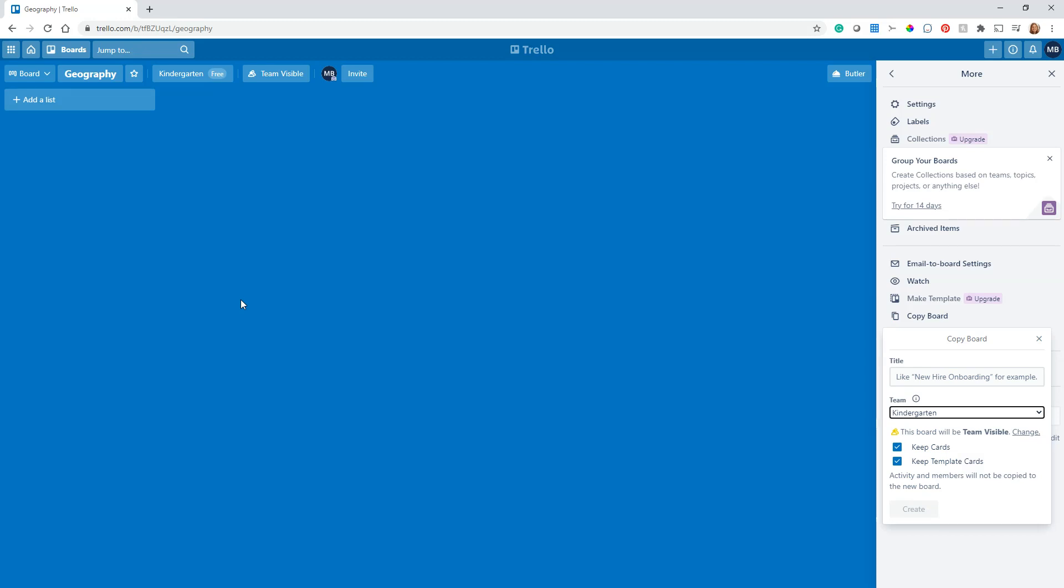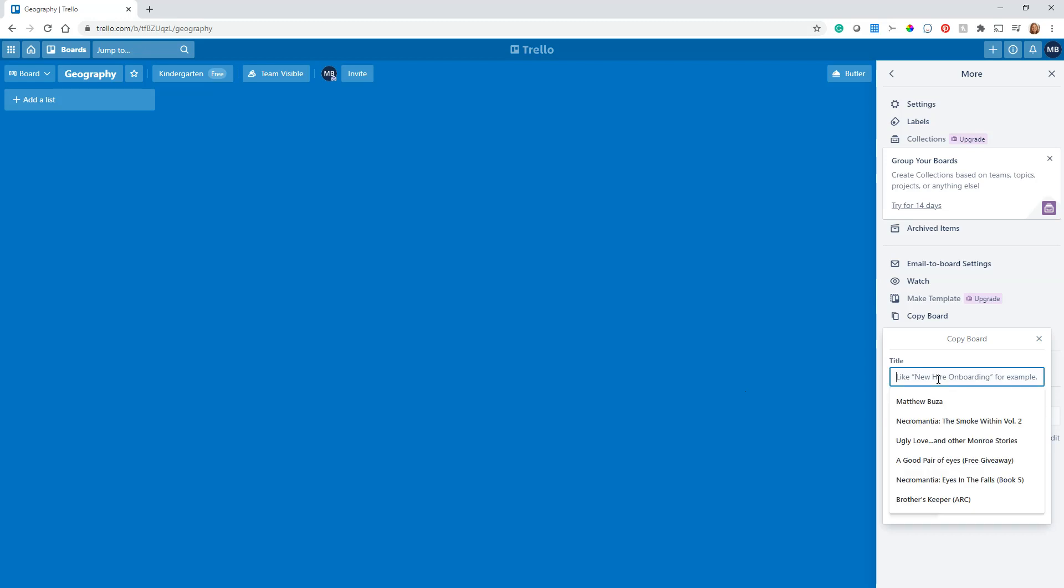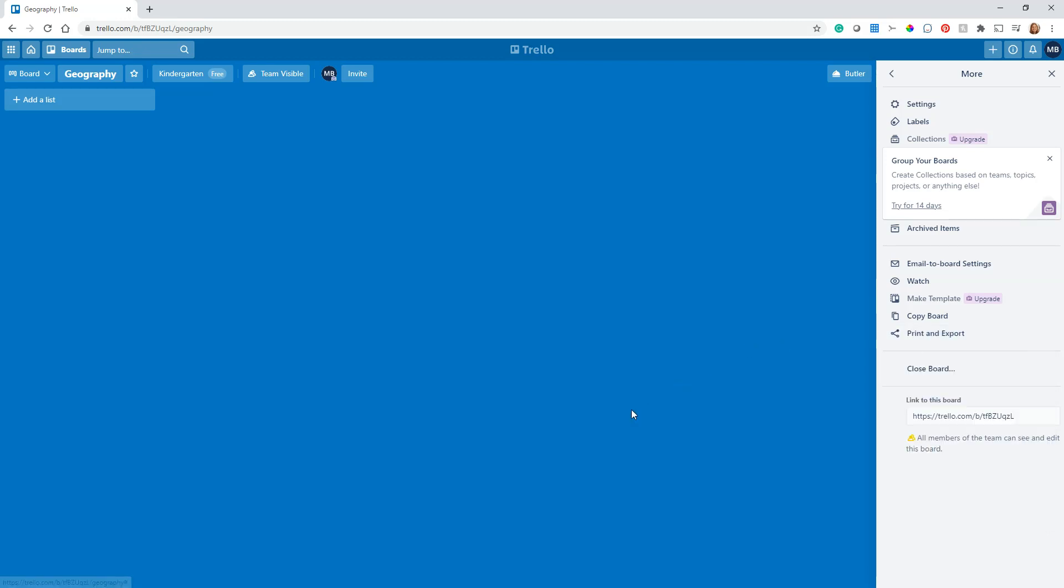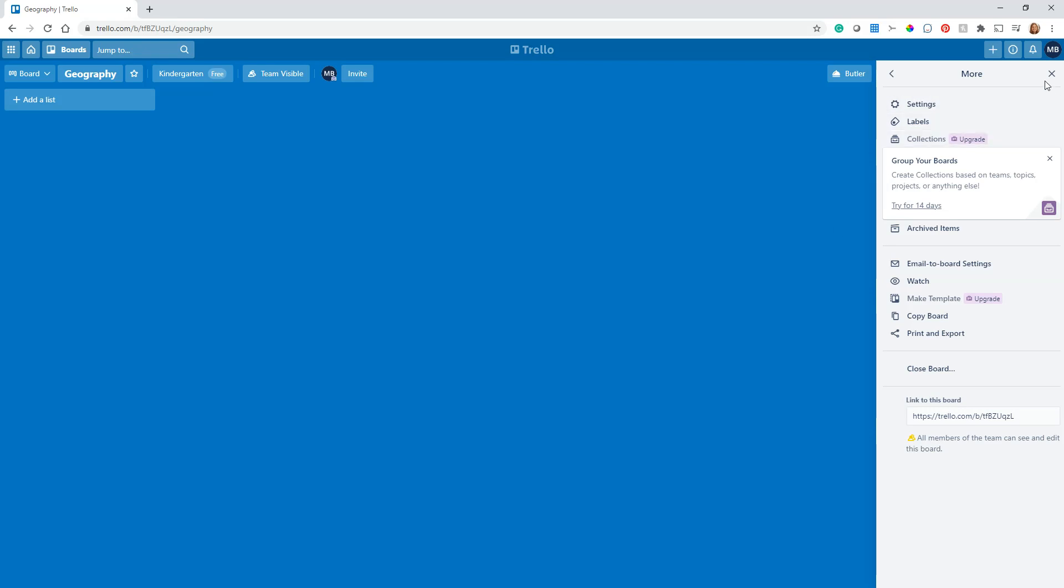Basically, you can set up a whole board with everything just the way you want it, and then you can just duplicate it. You could have one board for every week or every month, or one board is what you're doing for one child and you want to copy it and make some small tweaks for another child. Copy Board is a really great feature that you can use. Once you name it, then you just hit the Create button and you will have copied your board.